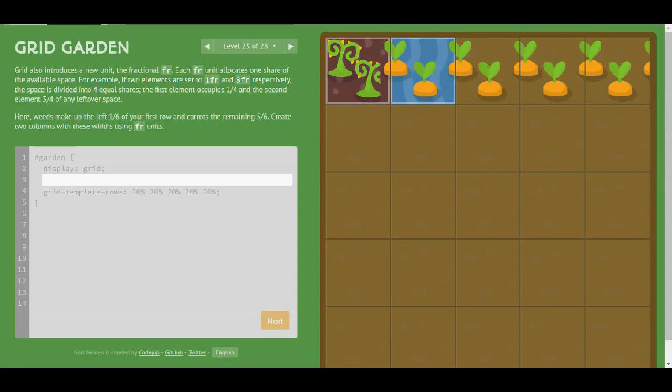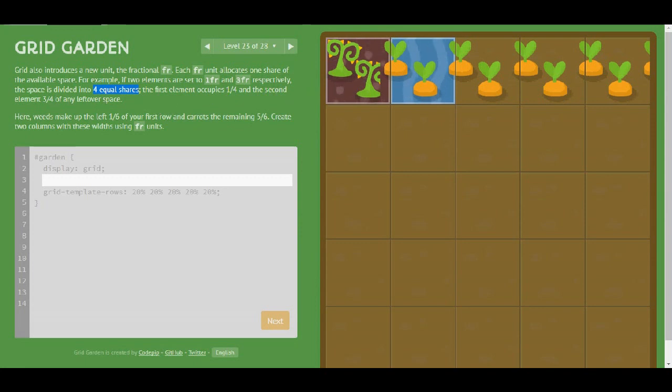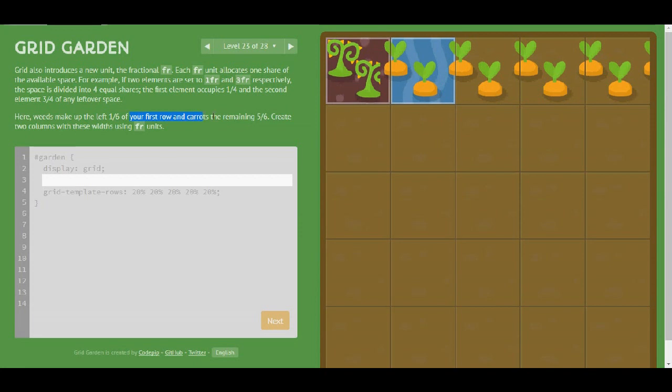The first element occupies 1 out of 4 and the second element 3 out of 4 of any leftover space. So we will do the same for 1 out of 6 in first row and the remaining 5 out of 6 using the fraction.